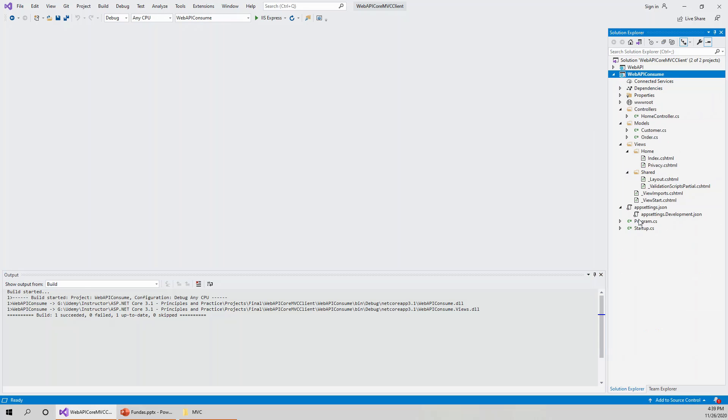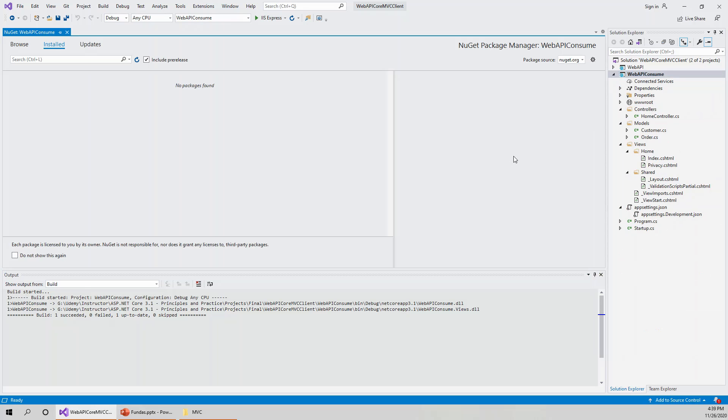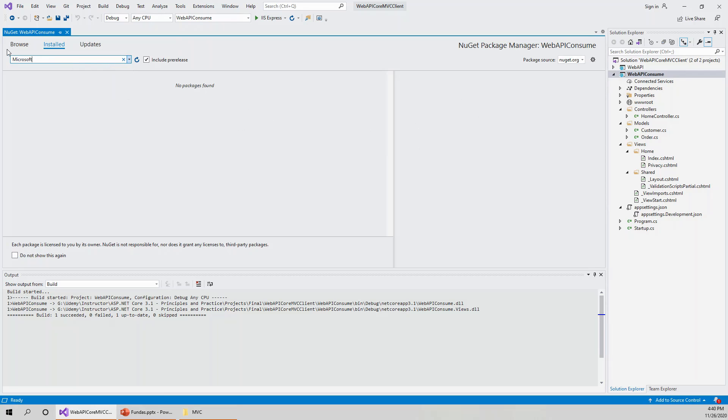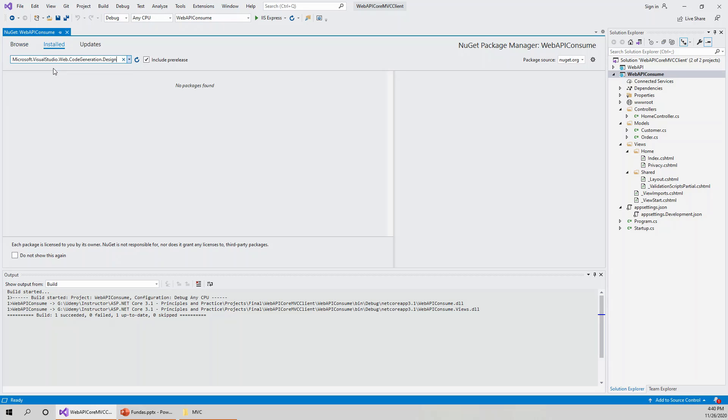Highlight and right-click and get to the NuGet packages. No packages are currently installed, so no packages found. I have to install three packages. The first one is Microsoft.VisualStudio.Web.CodeGeneration.Design. I will browse for this.